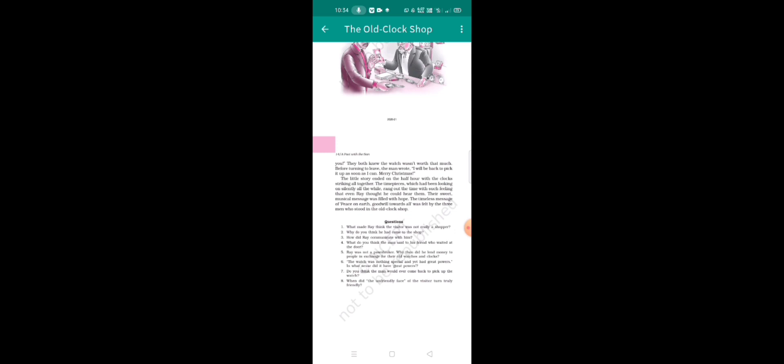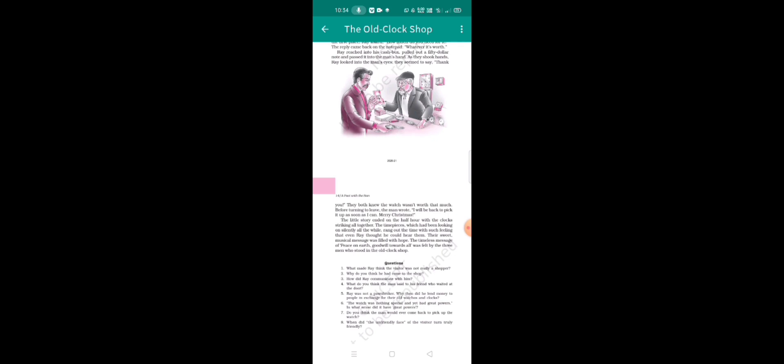The time pieces which had been looking on silently all the while rang out the time with such feeling that even Ray thought he could hear them. Their sweet musical message was filled with hope, the timeless message of peace on earth, good will towards all, felt by the three men who stood in the old clock shop.